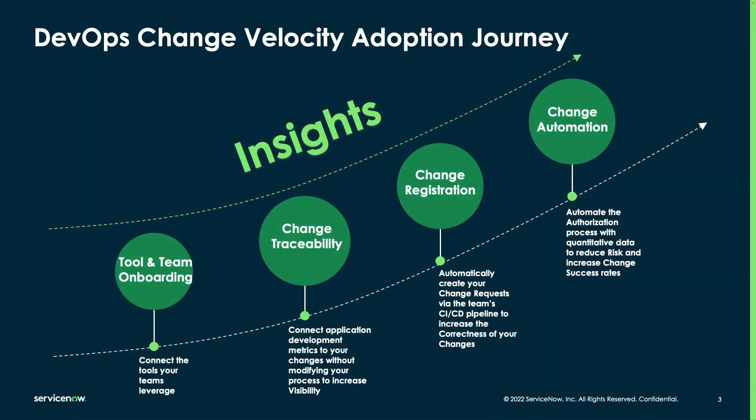Now, as customers adopt the DevOps Change Velocity application, it's typically something that's taken as a journey. And while the ultimate goal is to automate the change process in such a way that you get the speed of a standard change, while gaining the benefits of risk reduction that you gain from a normal change, this is something that customers will adopt over time.